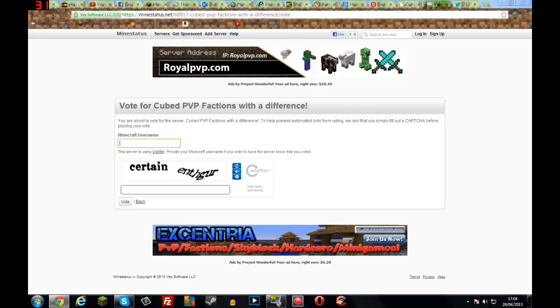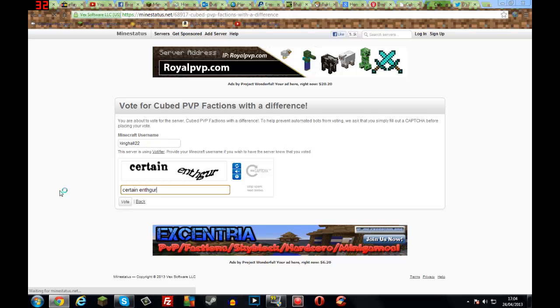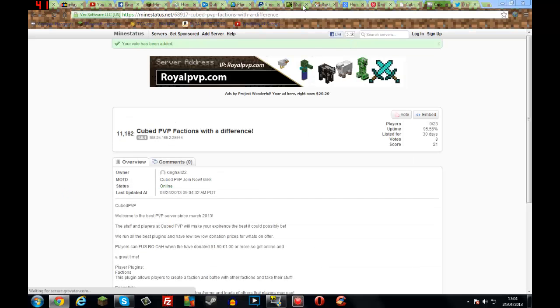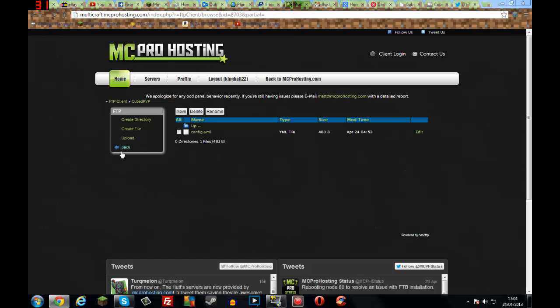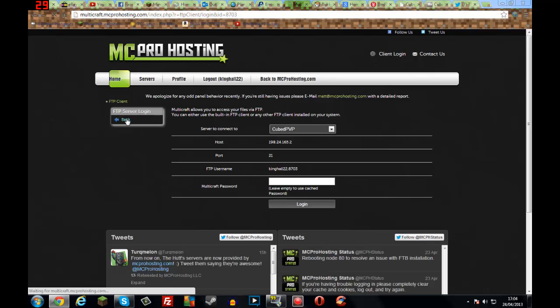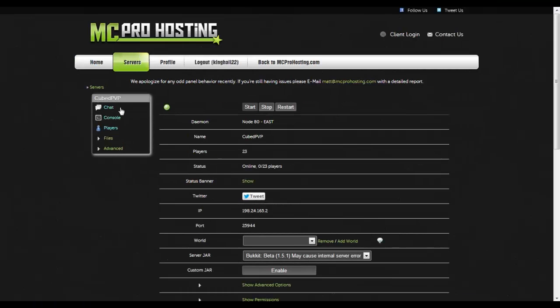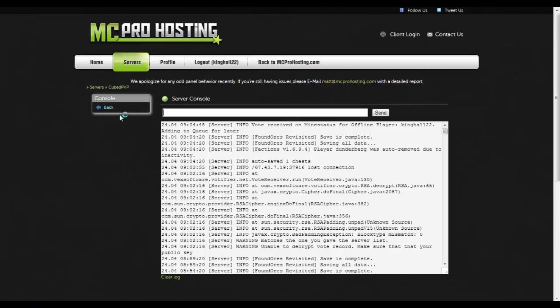Let's actually vote. Kingroll22, I'll put that in there, then vote. Hit enter. That pings Votafire. Then go to your server console, mine's located on the console. There it is. They got vote received from, it says just offline player because I'm not on the server, Kingroll22, adding to queue for later. Boom.